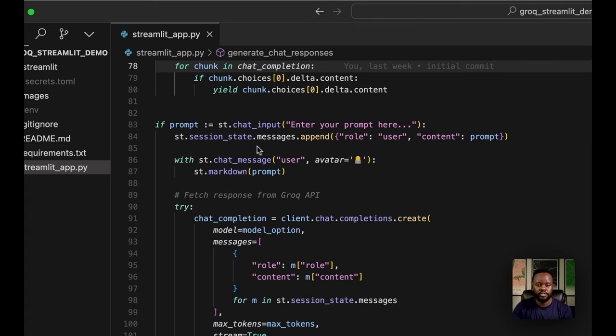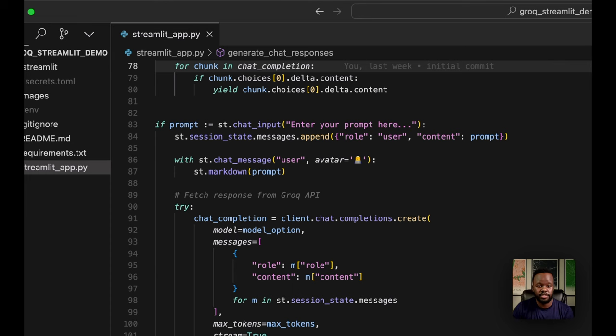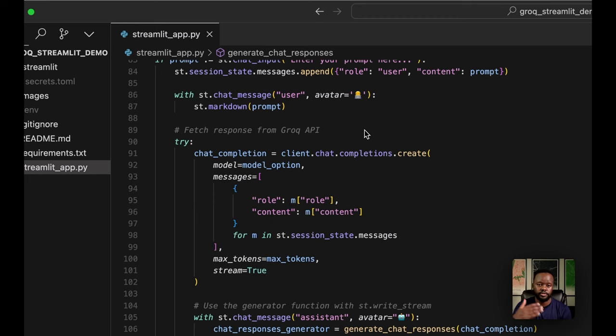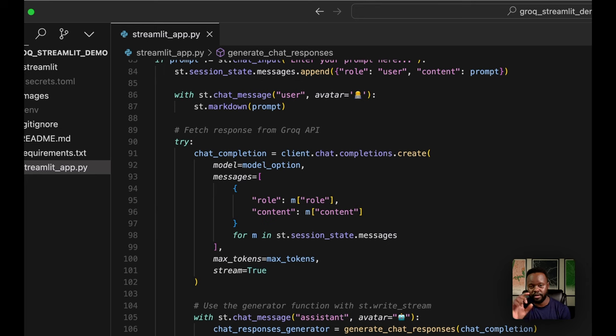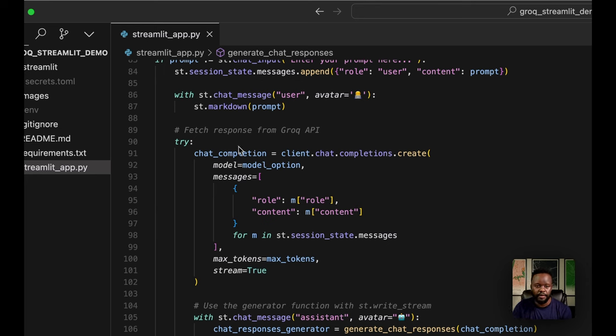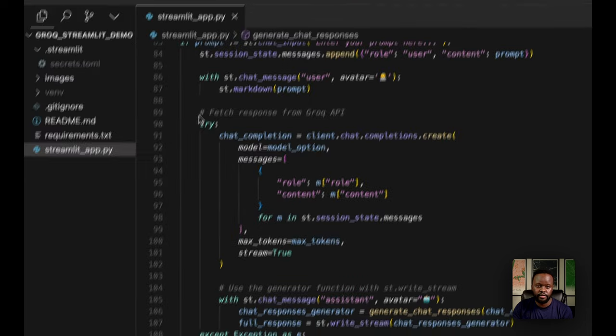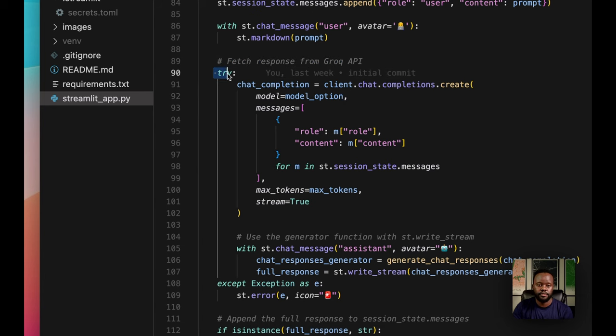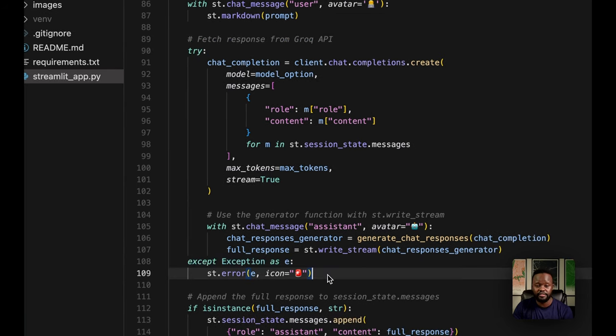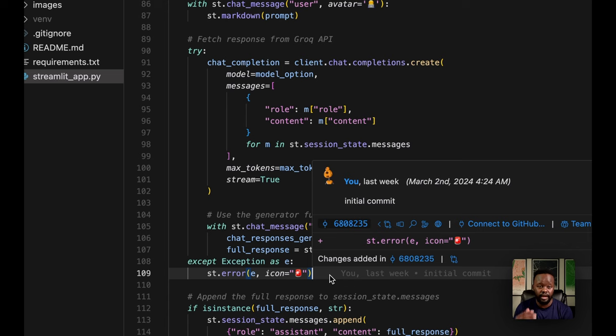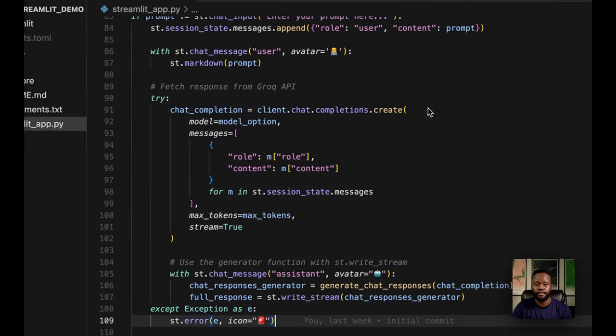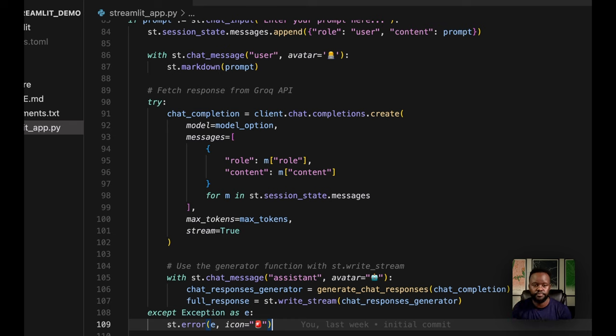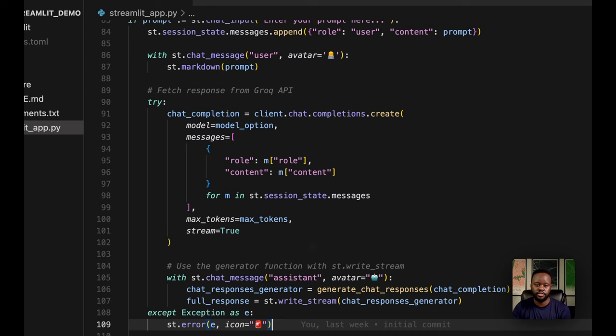I'm displaying the chat from the messages from the history of the application when you rerun the application. This is the generate chat response using the generator we imported at the top. This basically iterates over the chunks coming in from the responses from the model and lines them up so they are streaming within the application. You're not waiting for the entire thing to generate before it shows you a full output. Here we're asking the user to enter prompts, they'll type whatever the question is, then they'll submit. It also has an avatar, which is pretty cool, so you can tell this is the user, this is the model.